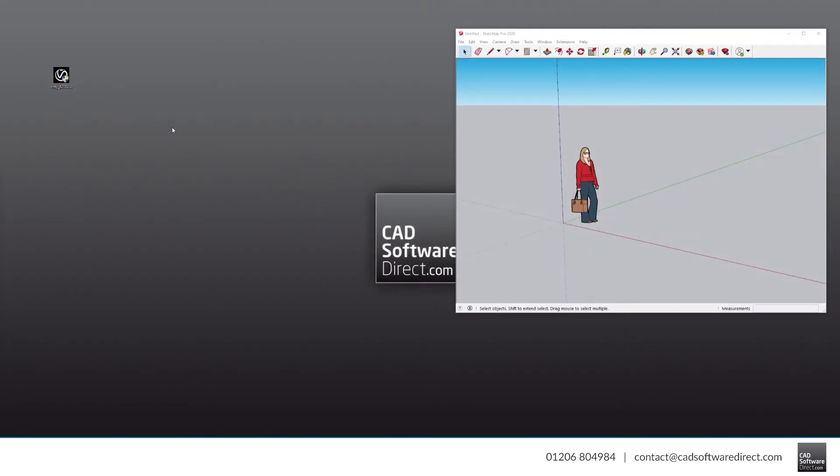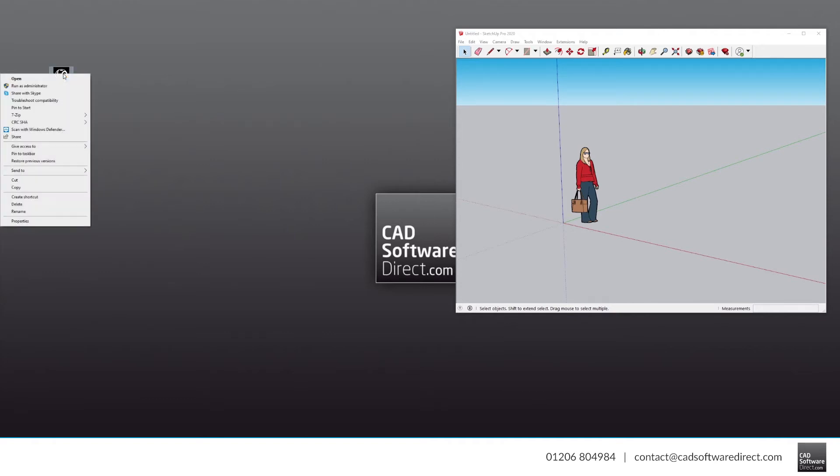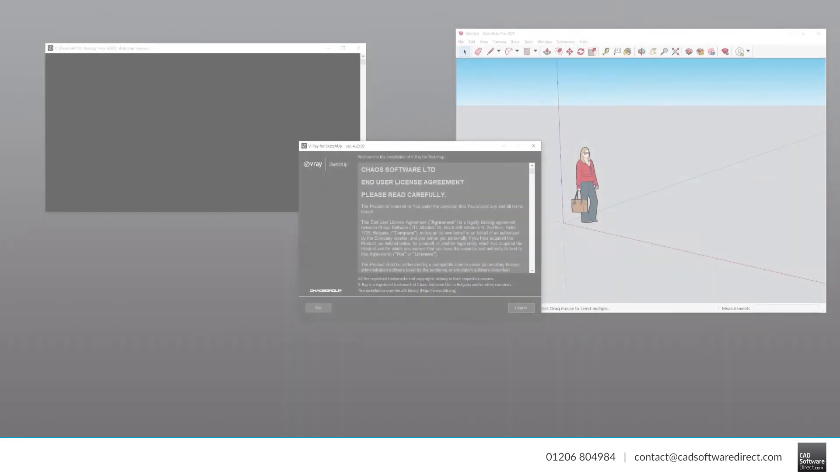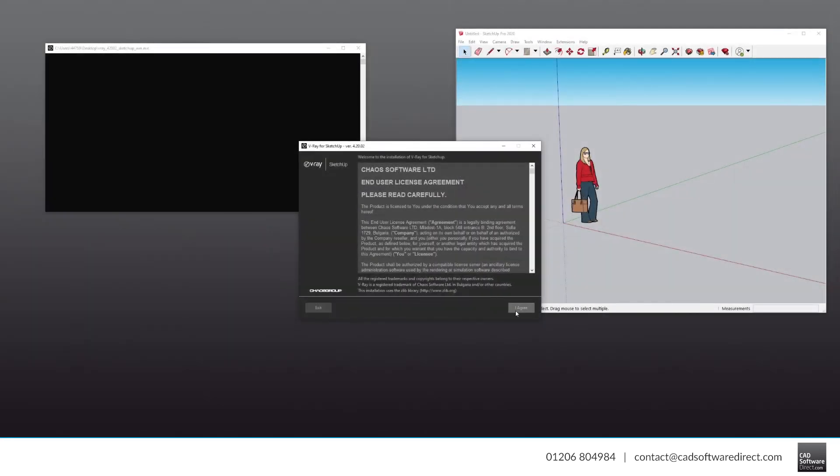Once downloaded, find the file. This will be a .exe file on Windows or a .dmg file on Mac. Run the installer with administrator privileges. Read and accept the user agreement.